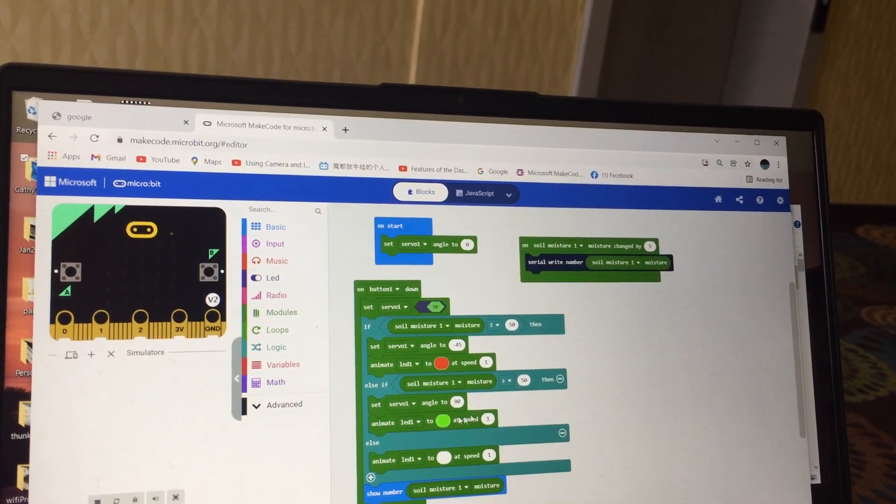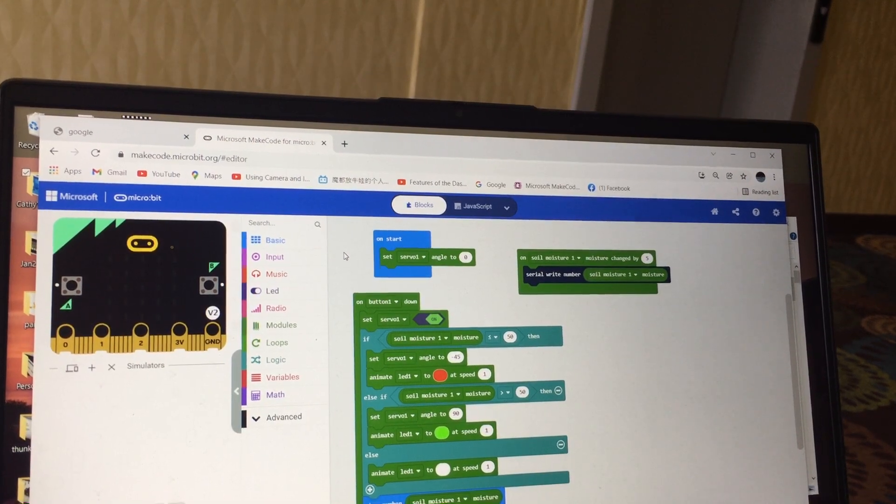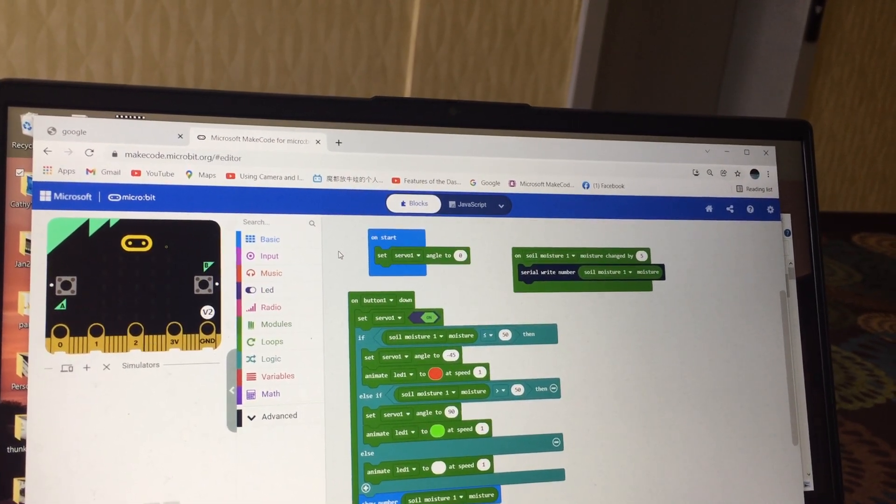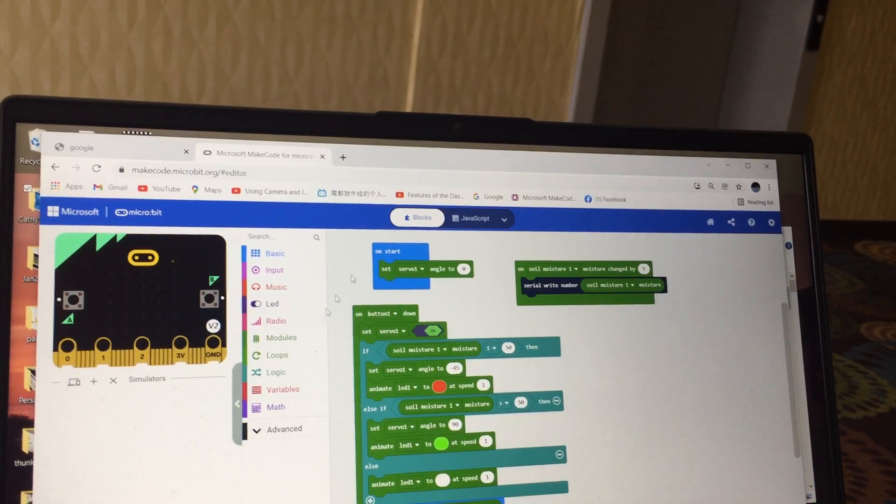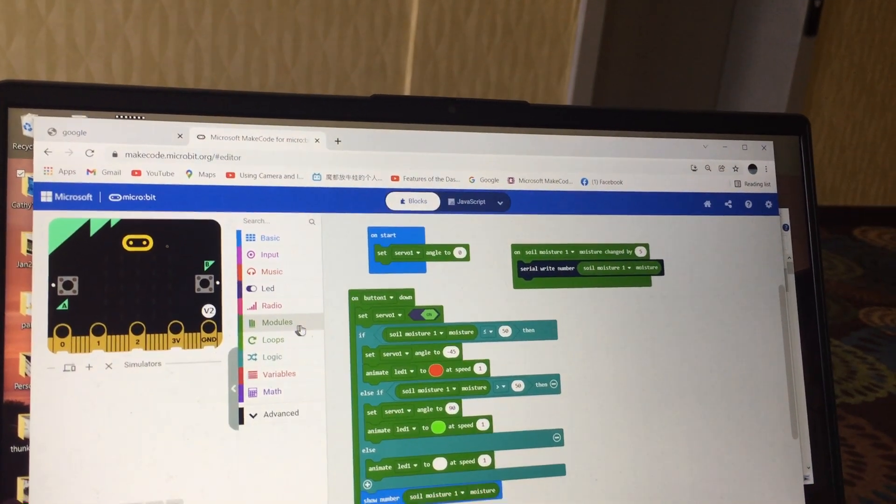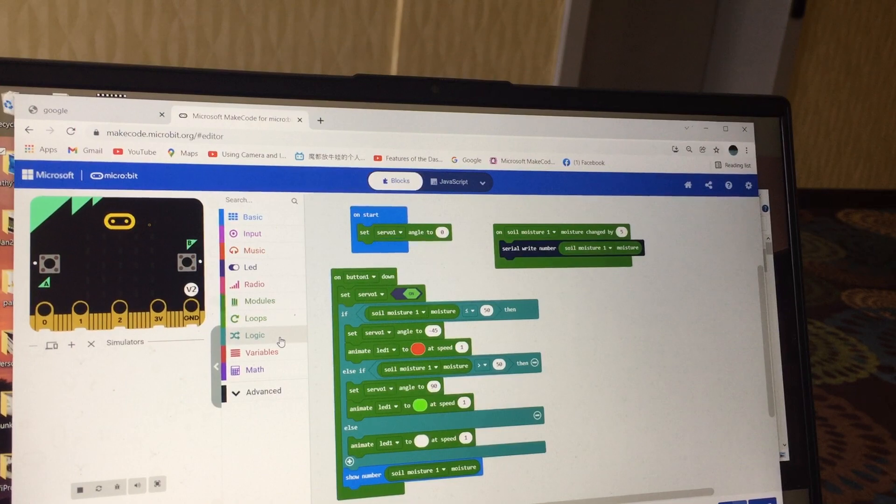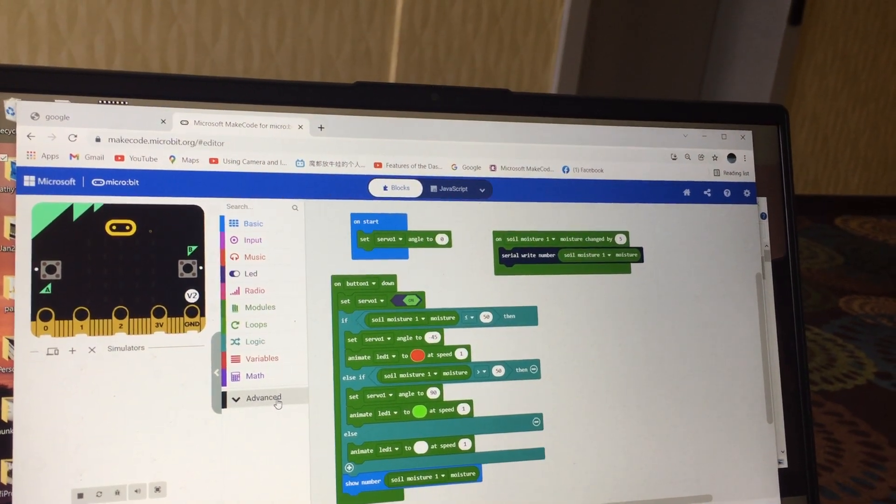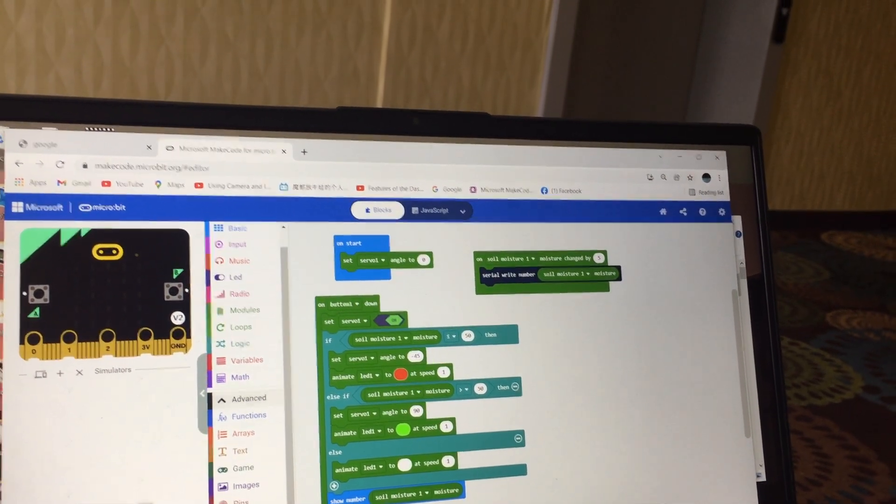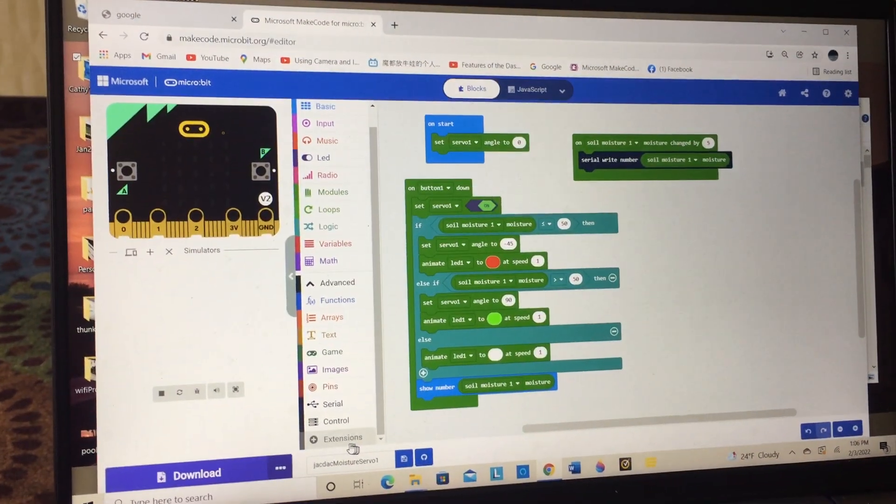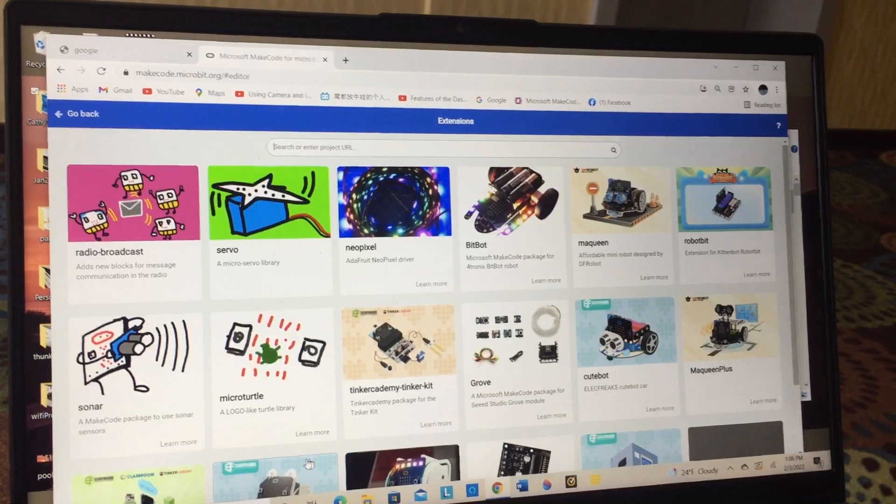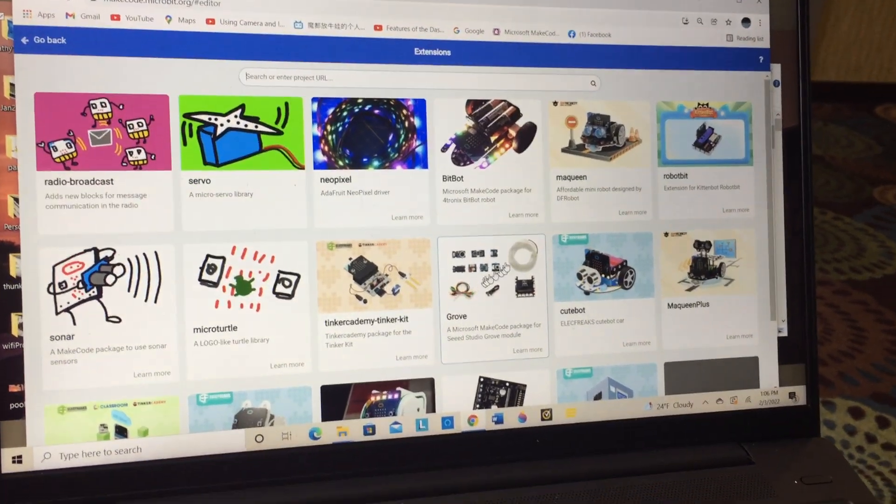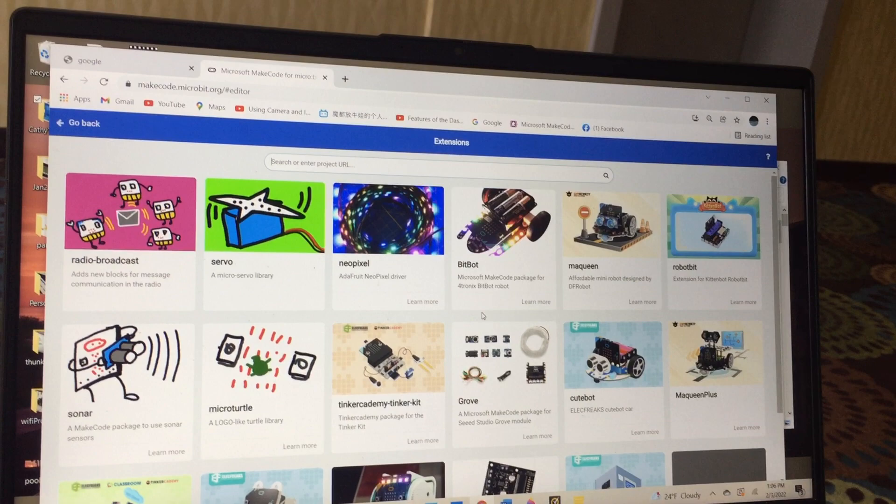If you Google search make code for microbit, you'll get this screen, but it won't have modules in it. This toolbox here, we need to insert modules by going to advanced, scroll down to the bottom, you'll see extensions. If you click on extensions, here are all the different extensions that are readily available.